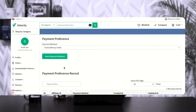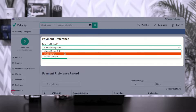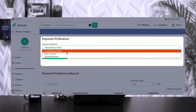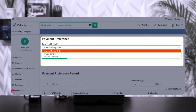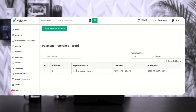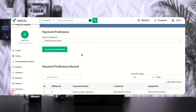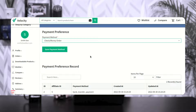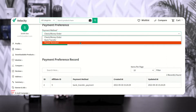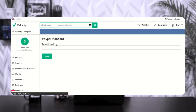Then we have payment preference. After creating an affiliate account, the first thing you need to do is set up your payment preference. Payment methods available depend on what the admin has enabled from the backend panel. For example, I have bank transfer as a payment method. Whatever details you enter for a particular payment method will be visible to the admin, who will send the payout accordingly. At a time you can save only one payment preference — for example, PayPal standard, where you enter your PayPal email ID.